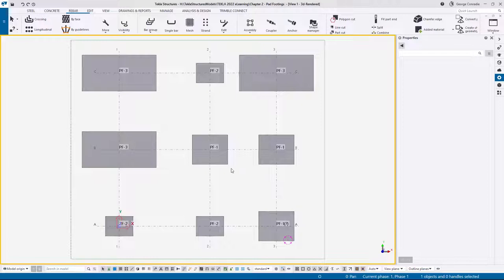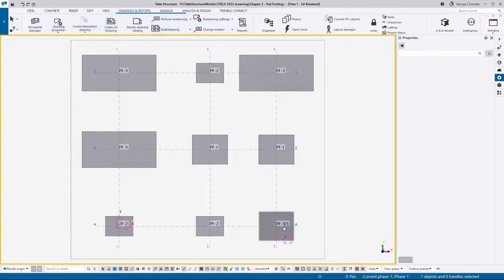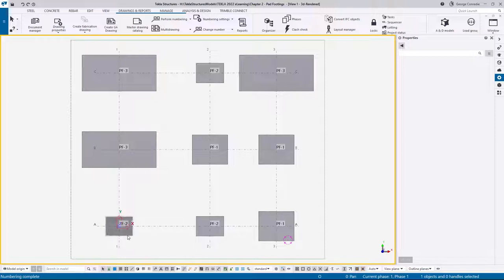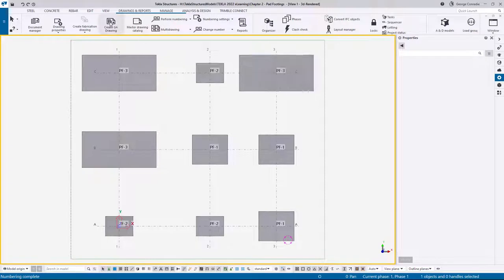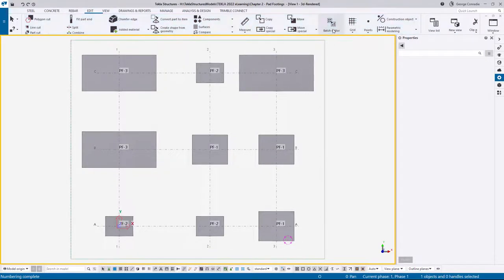What I've got here is a mock-up of a pad footing layout. I've got three types - I'll just update my numbering quickly to get rid of the question mark. We've got pad footing one, these three of them; pad footing two, which is the small ones; and pad footing three, which is the bigger ones. I want to illustrate copying reinforcement from one typical footing to another, and also go through the functionality of the new batch editor in Tekla Structures.